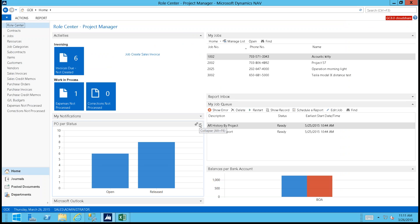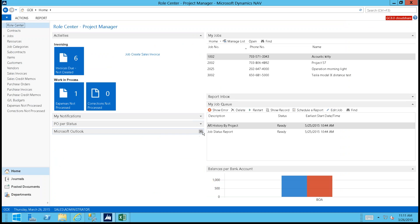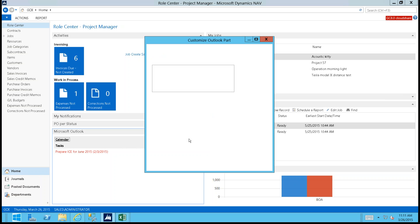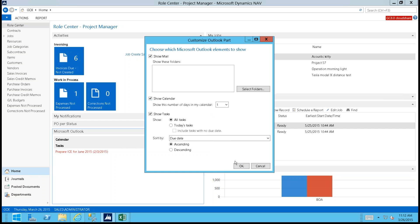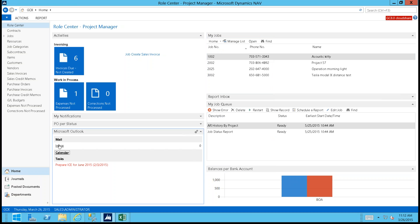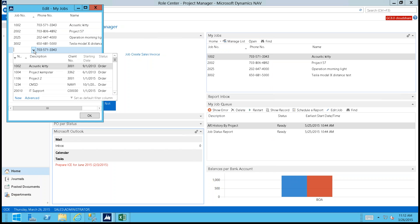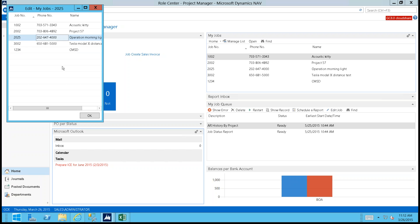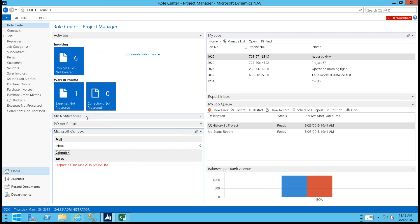The role center gives people information pertinent to their role and makes it easy to navigate. Users can personalize it — hiding components or showing Outlook pieces like mailbox, calendar, and tasks. On the right is a 'My' section where you can keep a subset of projects you work with most, add and remove projects as they become important, making it easy for end users to manage their workload.